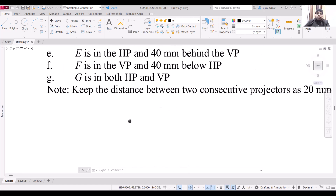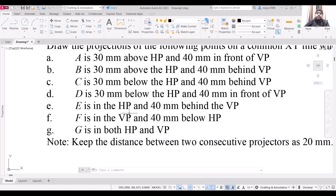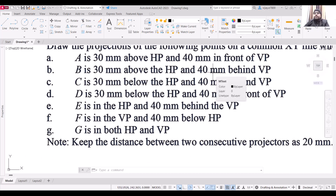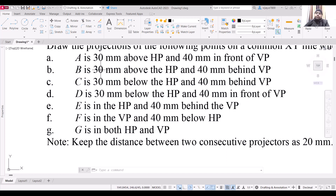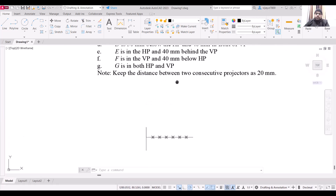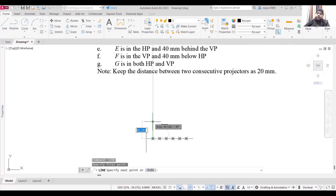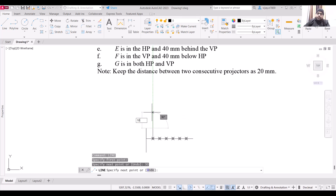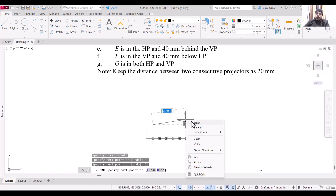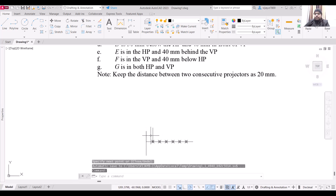Now point B is 30 mm above HP and 40 mm behind VP — above HP and behind VP means the point is in the second quadrant. For the second quadrant, both the front view and top view will be above the XY line. The distances will be 30 mm and 40 mm respectively. Select a line, start from this point, draw the front view 30 mm above and the top view 40 mm above as well, so we draw another line of 10 mm and press Enter. These are the projections for point B.